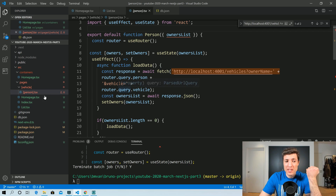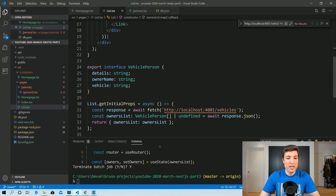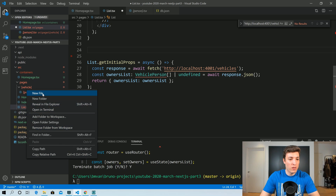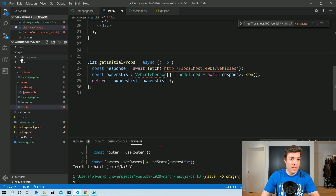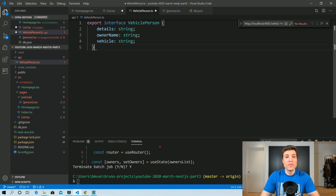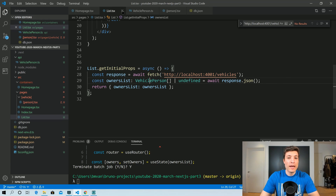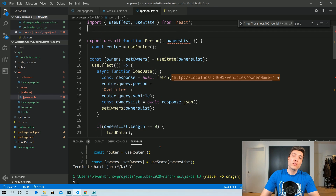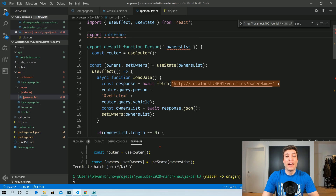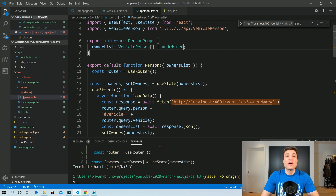We can do exactly the same thing we did before. Since we're using the same interface for data, we can create a new folder called 'api', add a new file called vehicle-person.ts, and export the interface from there. Then we import it in the list. Going to person.tsx, we create an interface called PersonProps with ownersList of type VehiclePerson array or undefined.